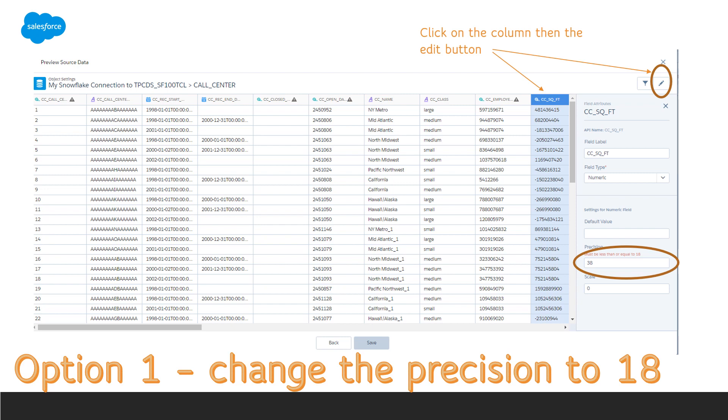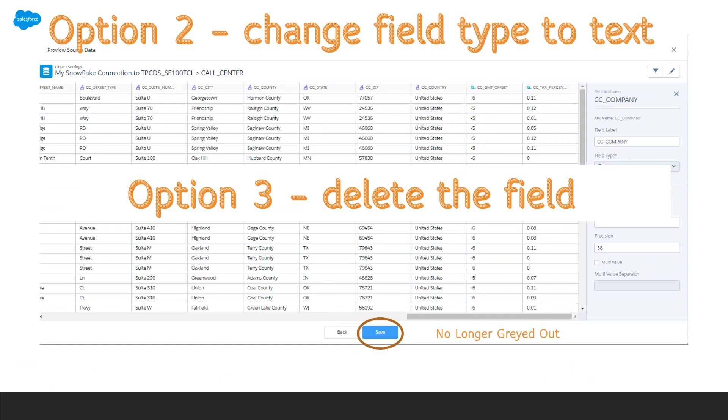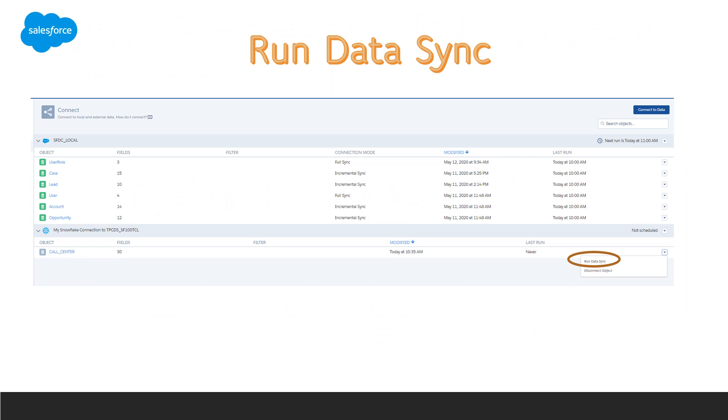So you have some options. You can change the precision for the numerical fields. That's one option. You can also change the field type or delete the field altogether. When you fixed all the fields, the Save button is no longer grayed out. So click Save.